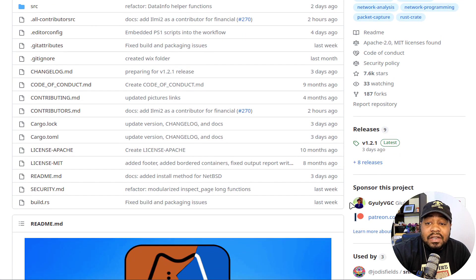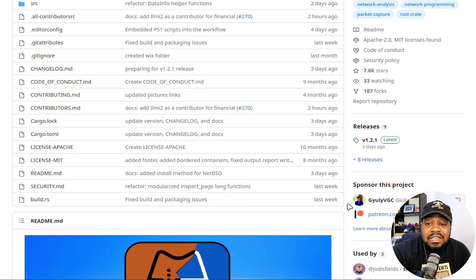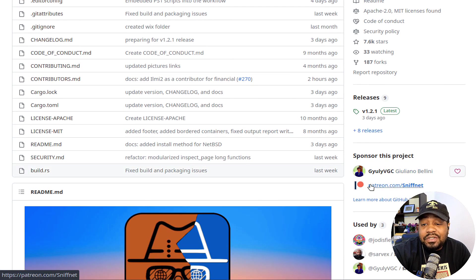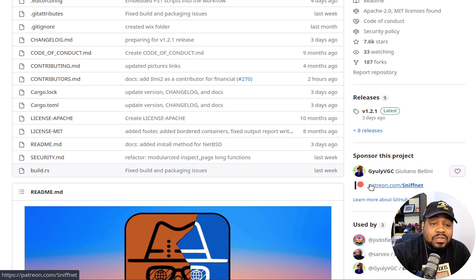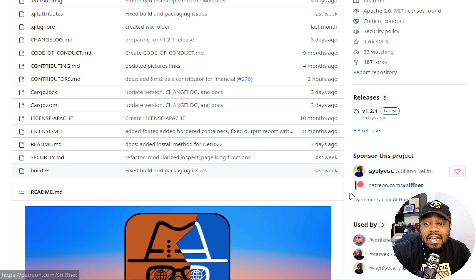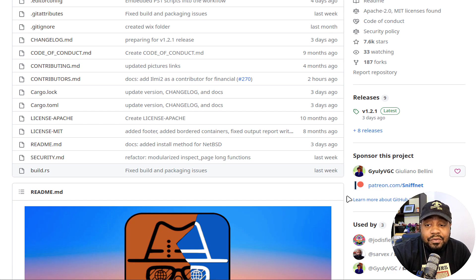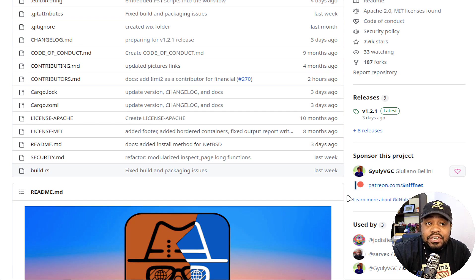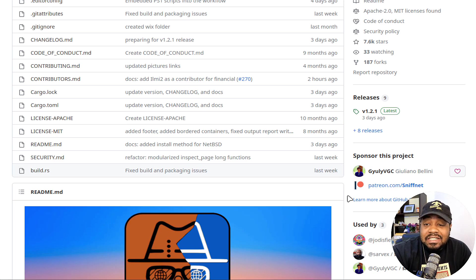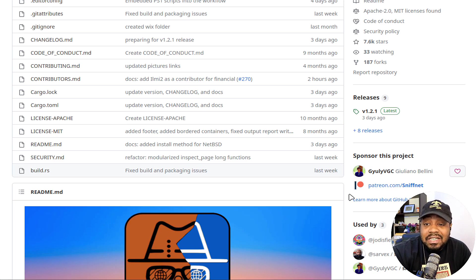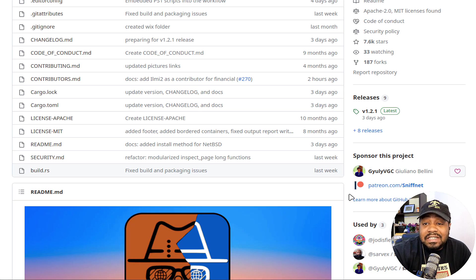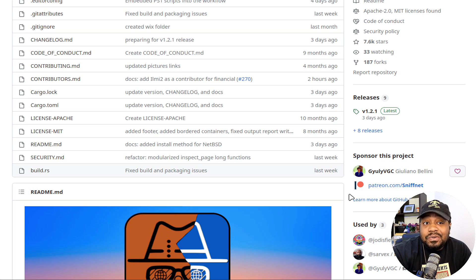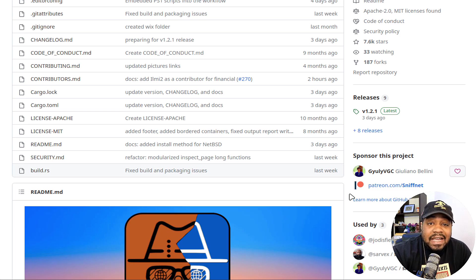The person that built it has a Patreon, so if you want to support the actual project you can support him. Open source being, it's free, open source, you don't have to pay for it, so you can use this. Everything he makes off of this application is a donation pretty much. So if you want to donate to the project then definitely check out his Patreon, or if you can code, then it's a great way to kind of add to the application.